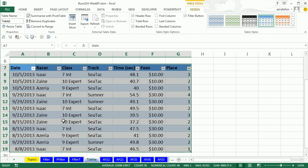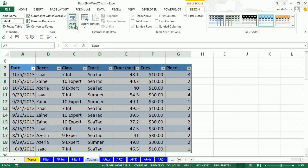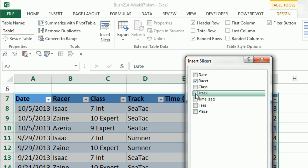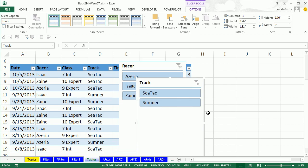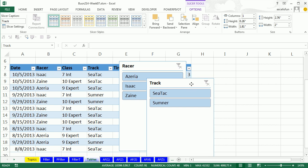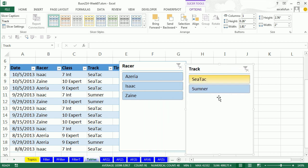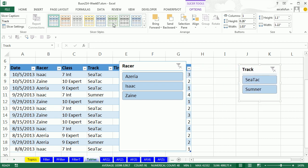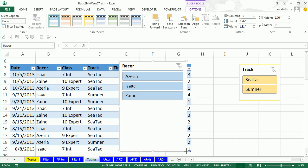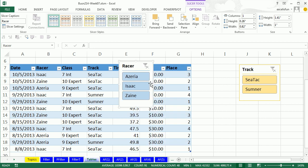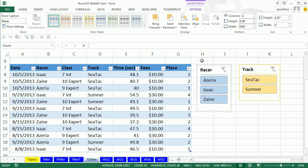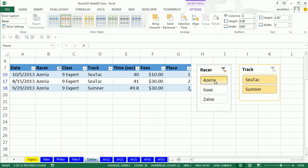Now what we'd like to do here is add a filter, oh wait a second, a fancy filter, a slicer for racer and for track. So with the table selected, I go up to table tools, design, there's insert slicer, and I'm going to check racer and track, then click OK. OK, now we can move these, resize these, and change the colors from our slicer tools option. I'm going to point to the edge here, that's a little bit more efficient than doing both the bottom and the side, drag it over here, select a different color.